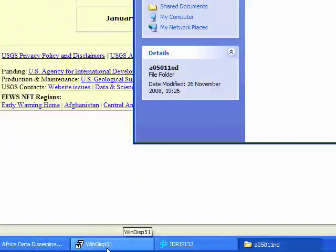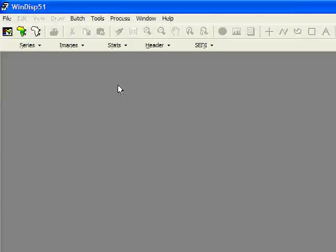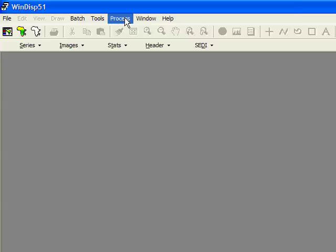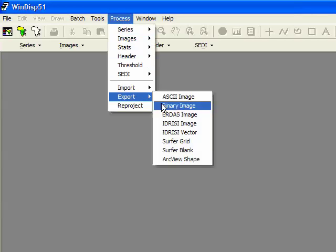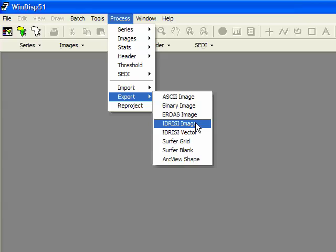So what I actually want to do with WinDisp is convert that file into an Idrisi image, so I can use Idrisi, so I select process, export, Idrisi image.